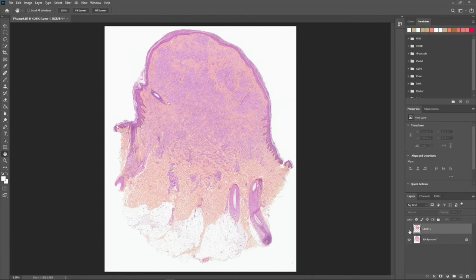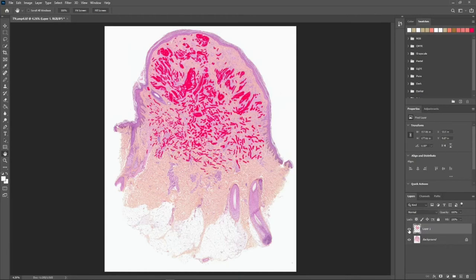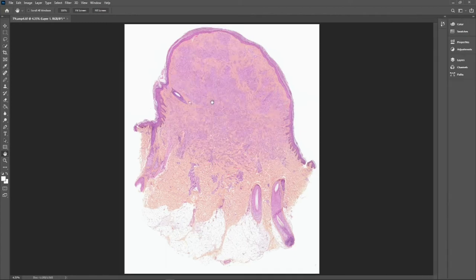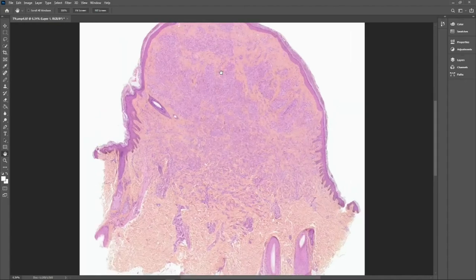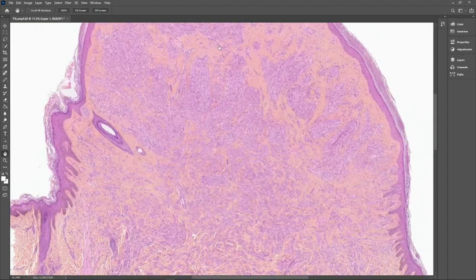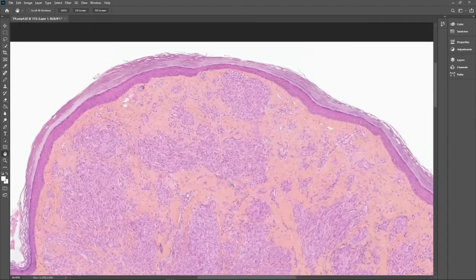To show you the plexiform architecture, I have painted all the cells in red and you can visualize the expansion into the deep dermis. Now moving to high power, let's look at the cytology.